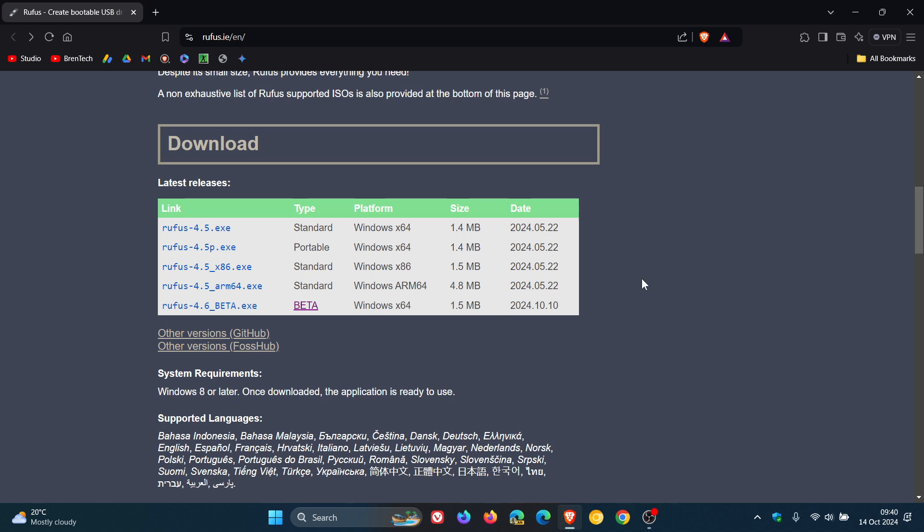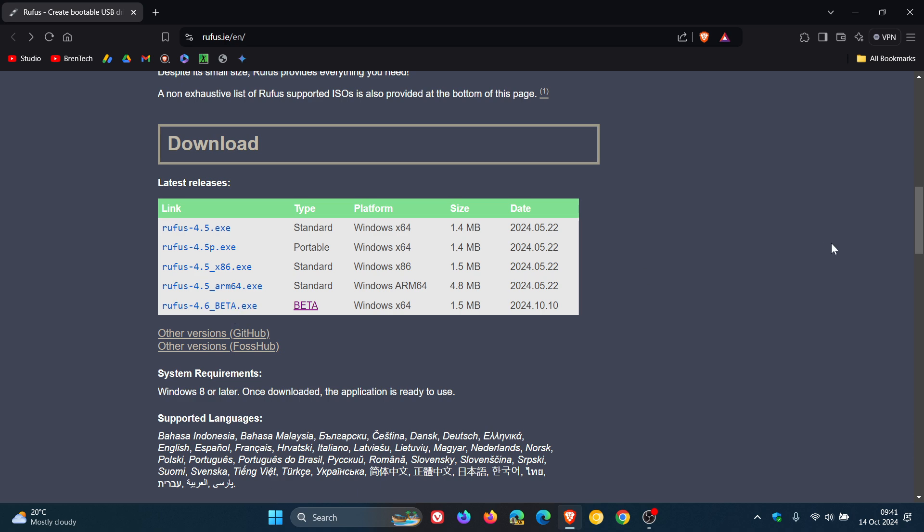And I'll leave the site down below in the description if you'd like to come over and download the beta version of Rufus just for easy access and reference. That'll be in the description.